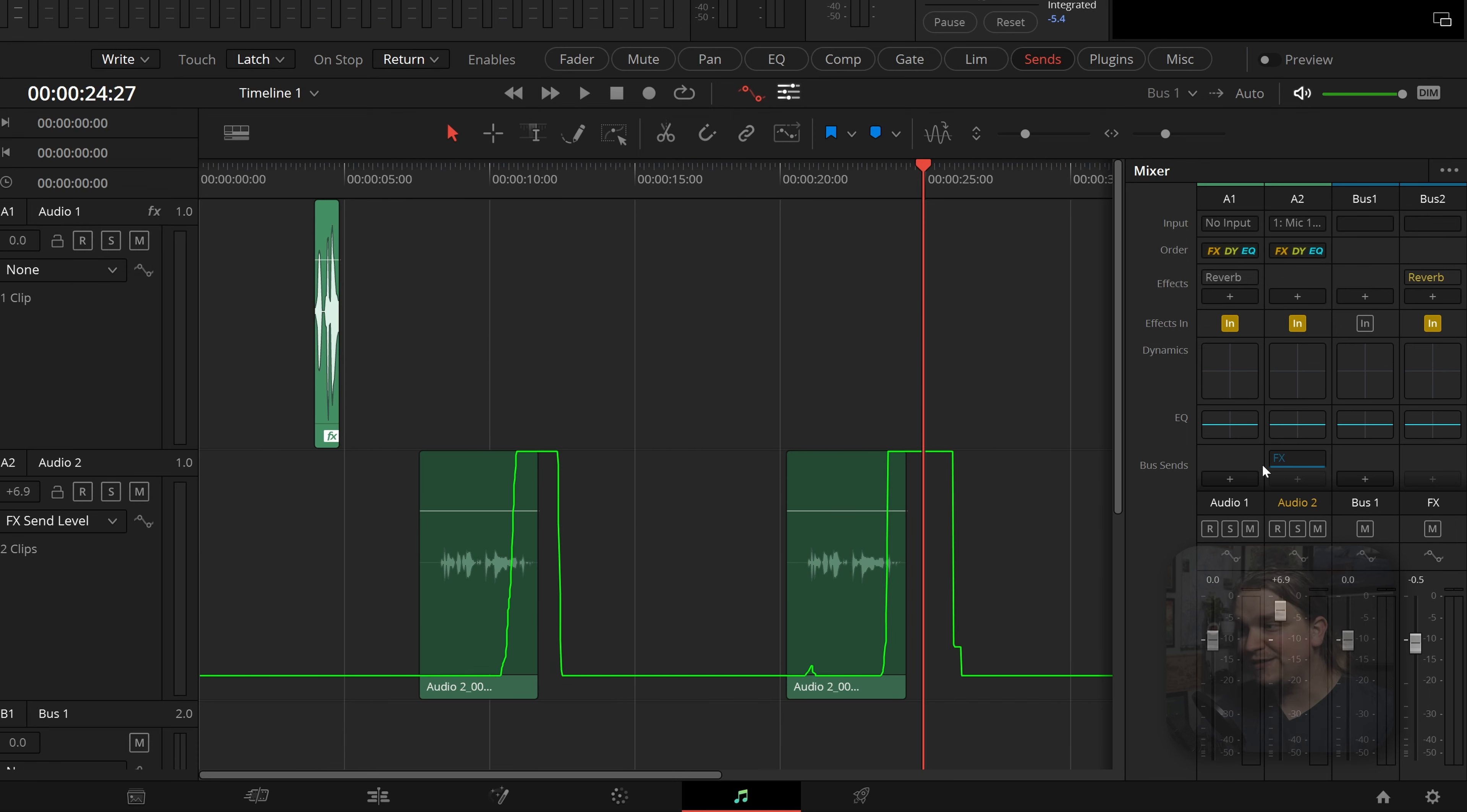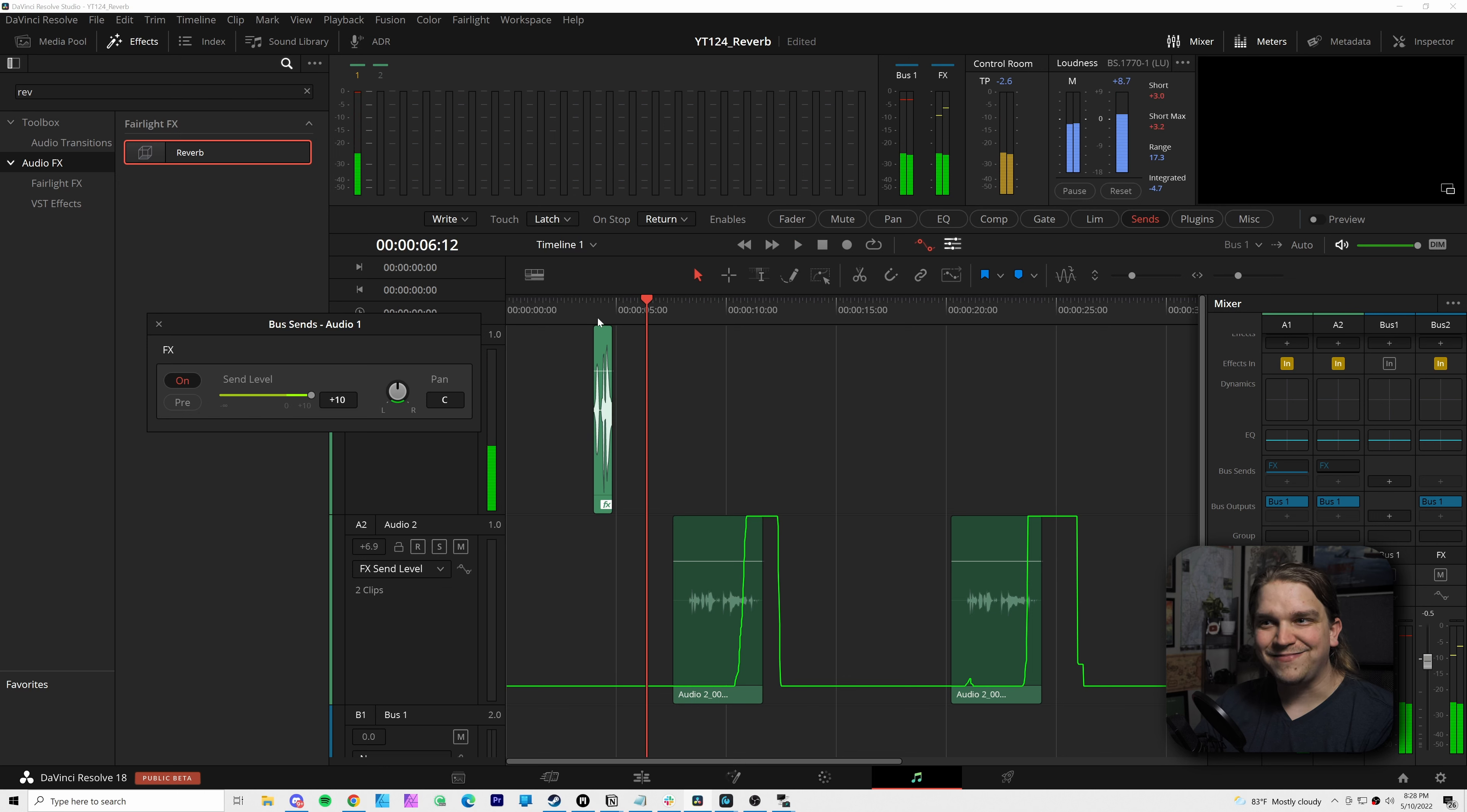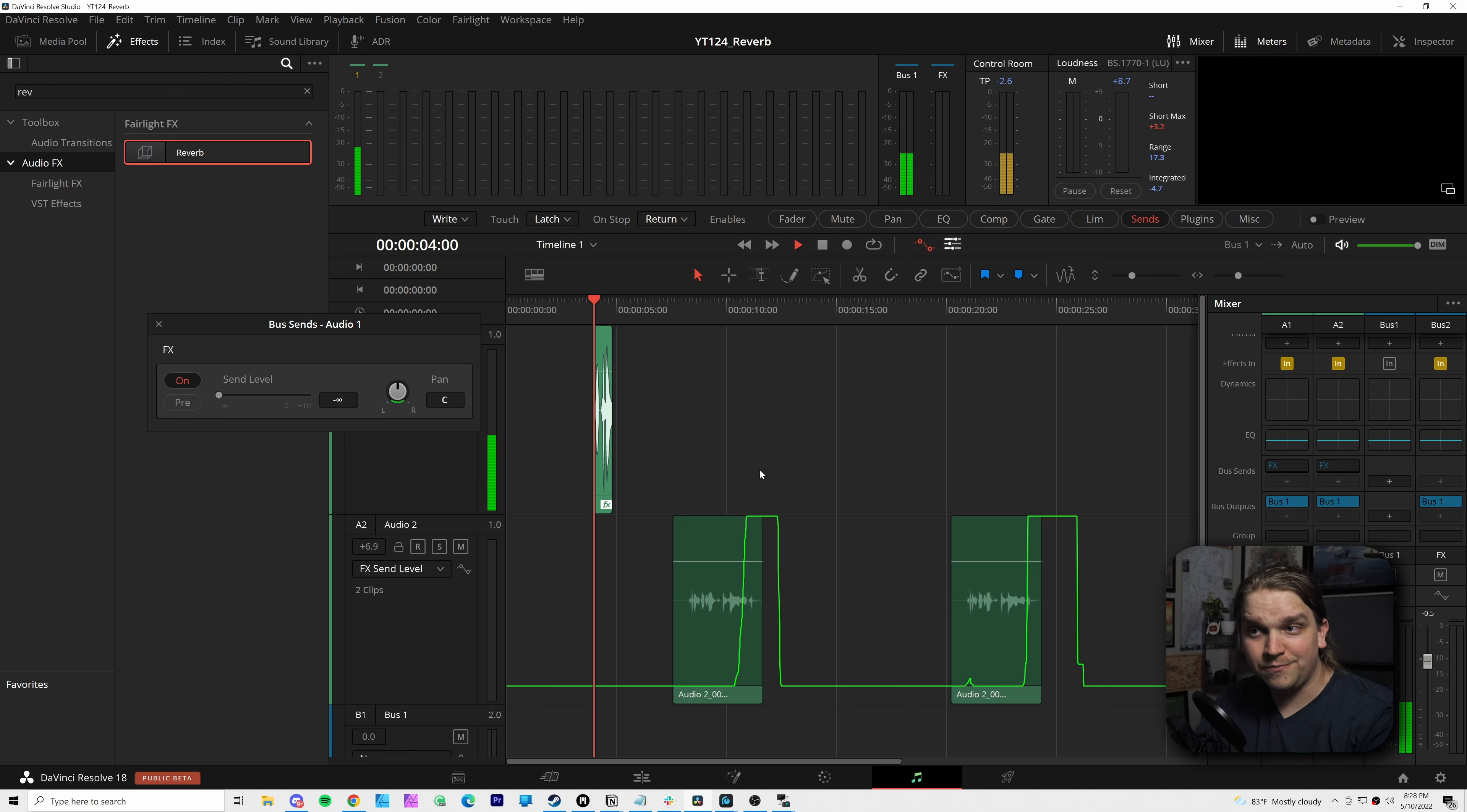And because this is a completely separate bus, you can have multiple tracks feeding into that. I can come to this first track, send a bus to that FX channel as well, toggle that, and all of a sudden, off two different tracks, we're sending to this same effects bus. So you can pull audio from multiple different tracks if you want the same effect at different points through your video.